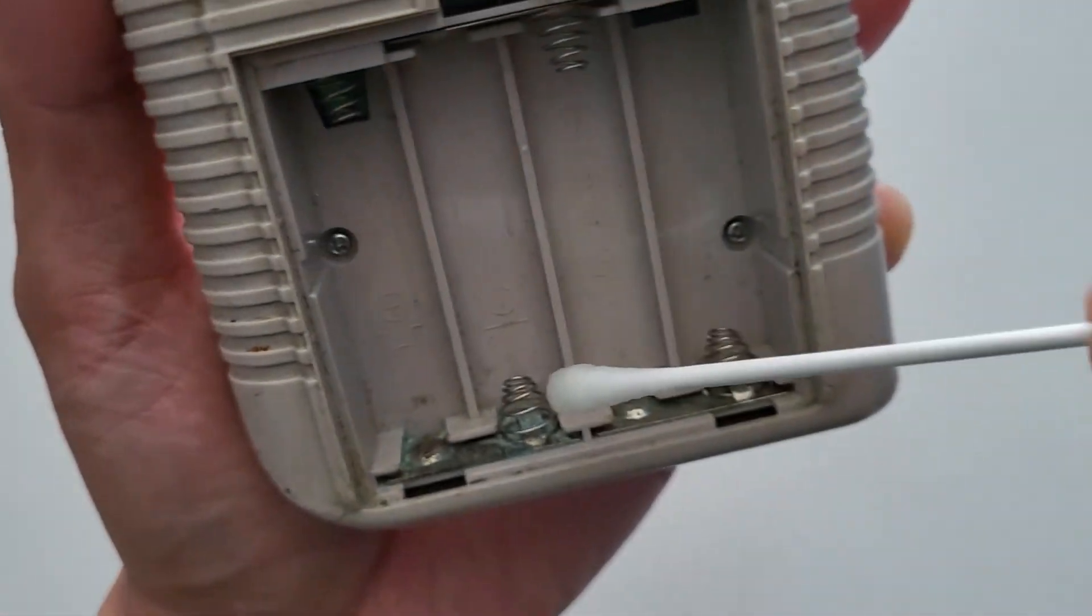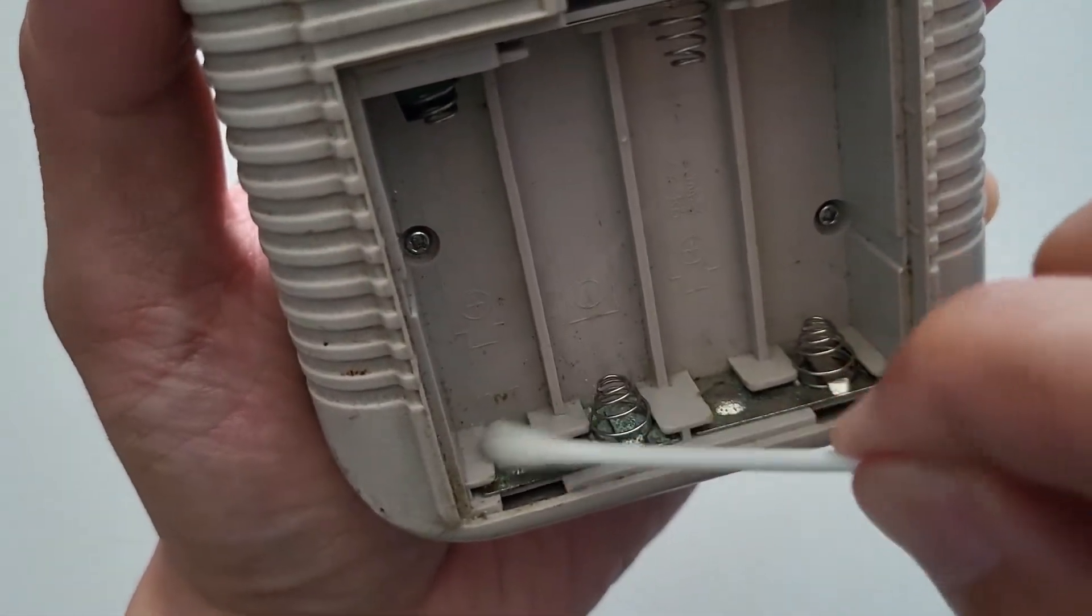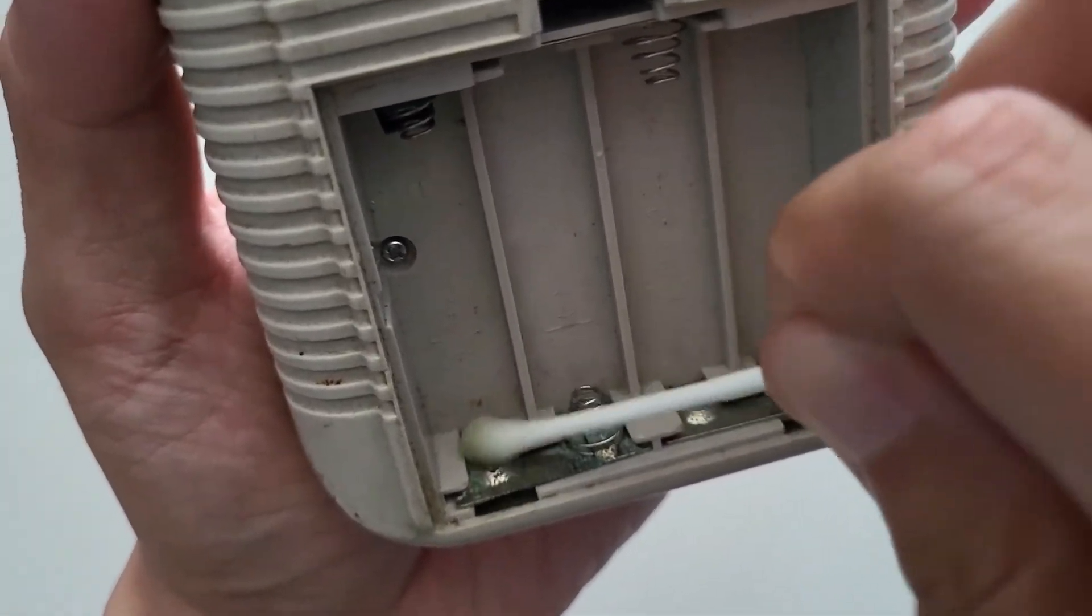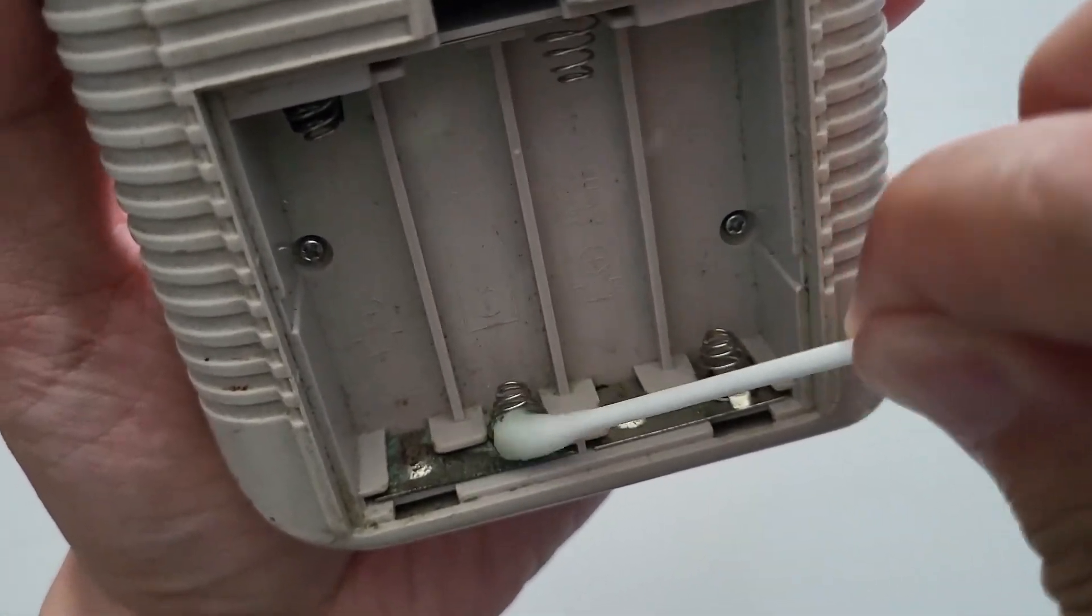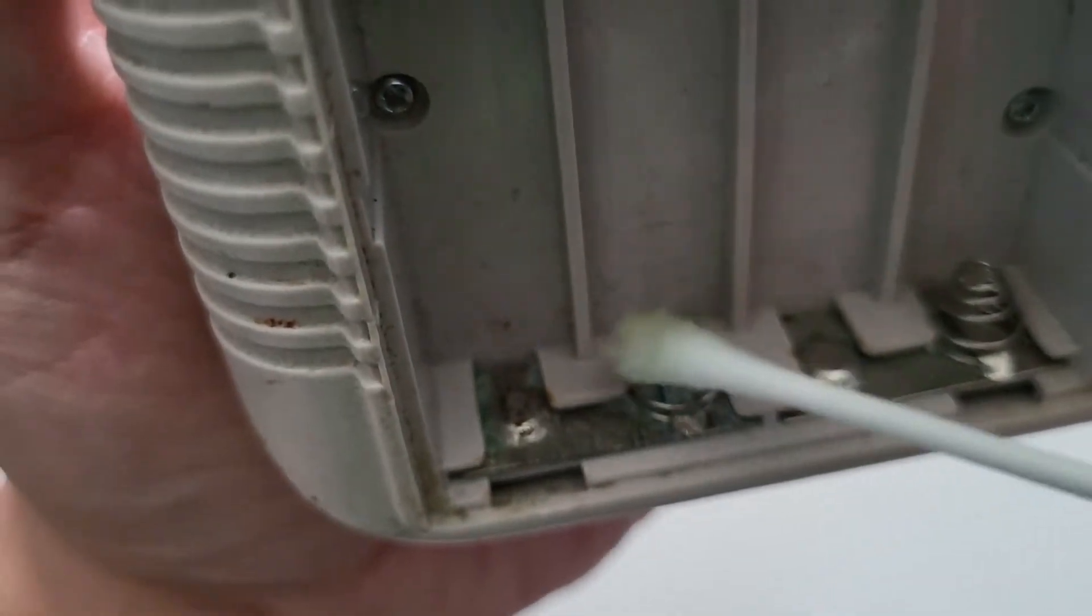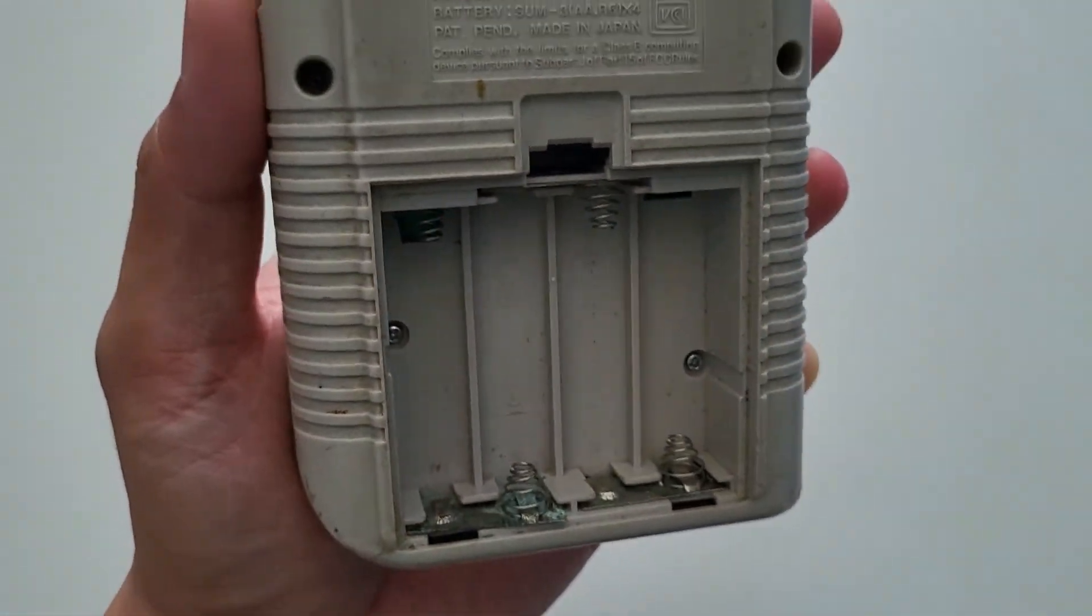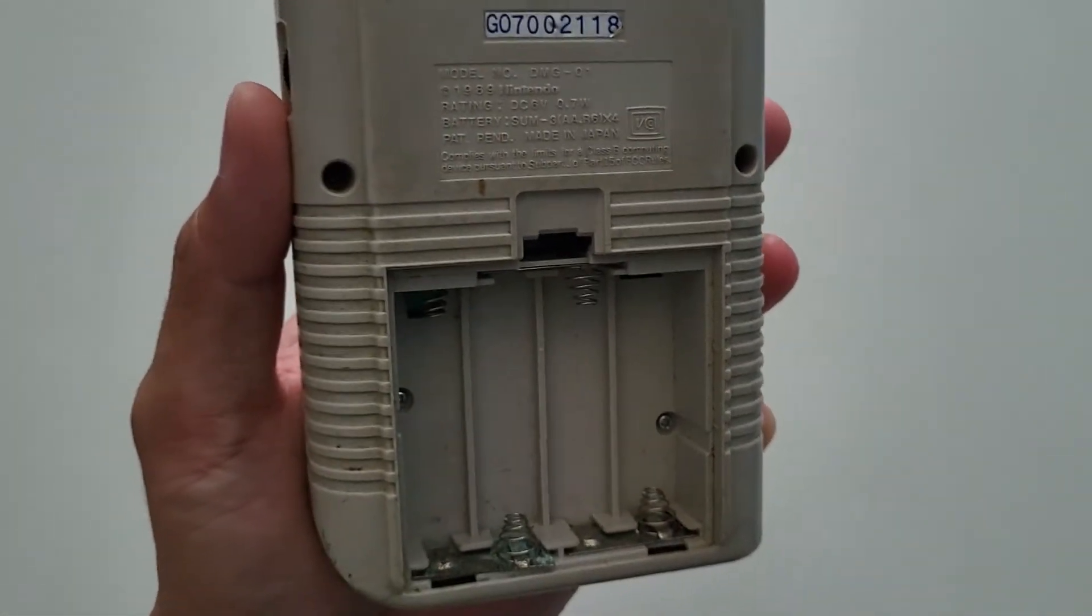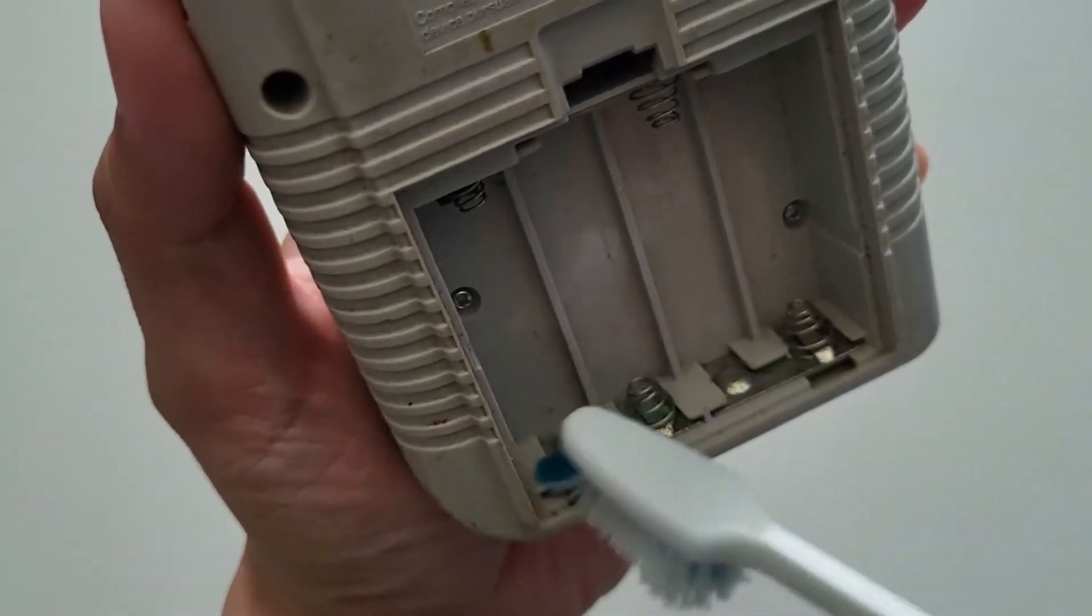Wait a few seconds for the vinegar to work itself in, then start swiping the cotton swab to clean the area. For those hard to reach areas between the spring or for larger deposits, use an old toothbrush to assist.